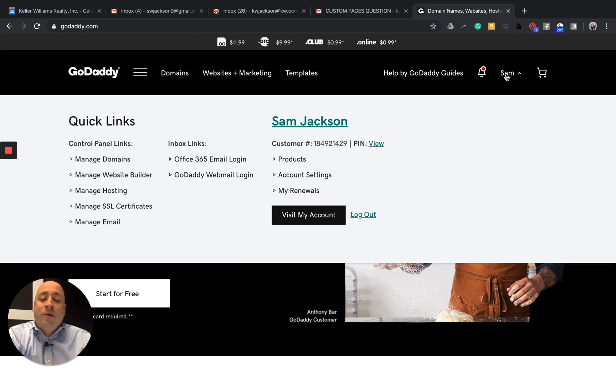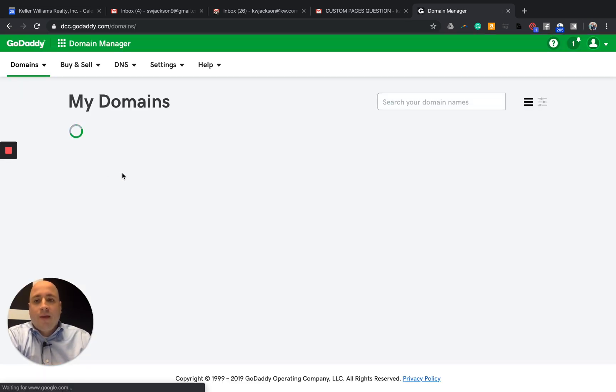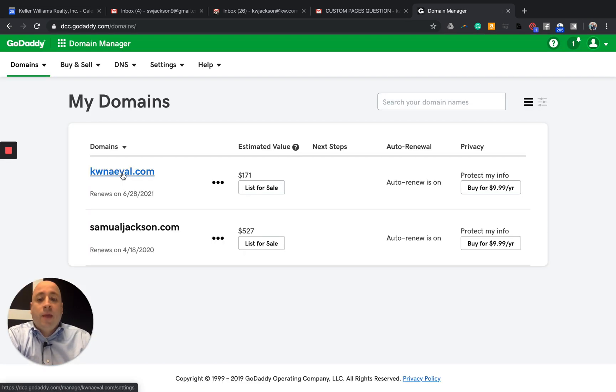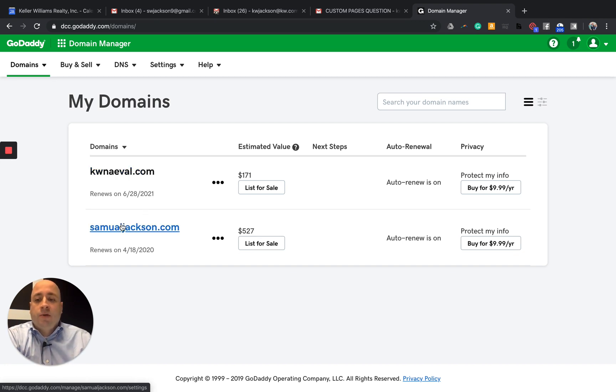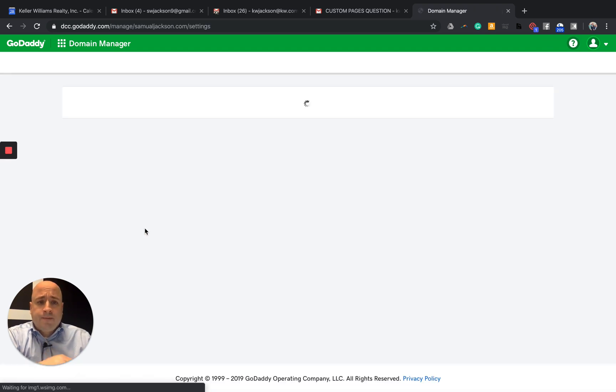But what I'm going to do is I'm going to click on my name, my account, go to manage domains. And then once I find the domain that I want to forward to my new agent website, I'm looking for this Samuel Jackson one right here. So SamuelJackson.com. I'm going to click on it.